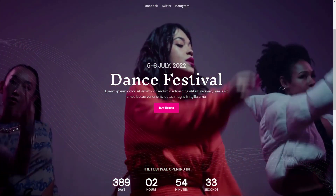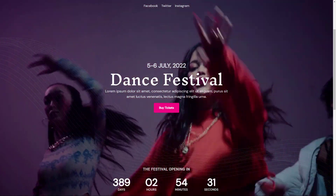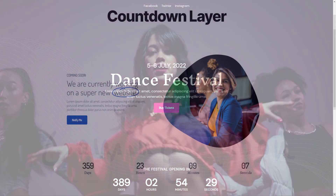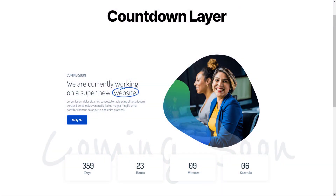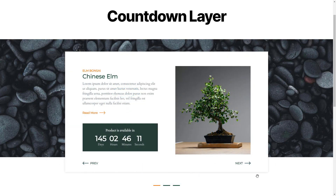Hey, this is Peter from Nextend. Get ready to set your clocks because the Countdown layer is here. With the latest version of Smart Slider you will be able to create a countdown to any given time — count back to events, website releases, seasonal products, or anything you want to.